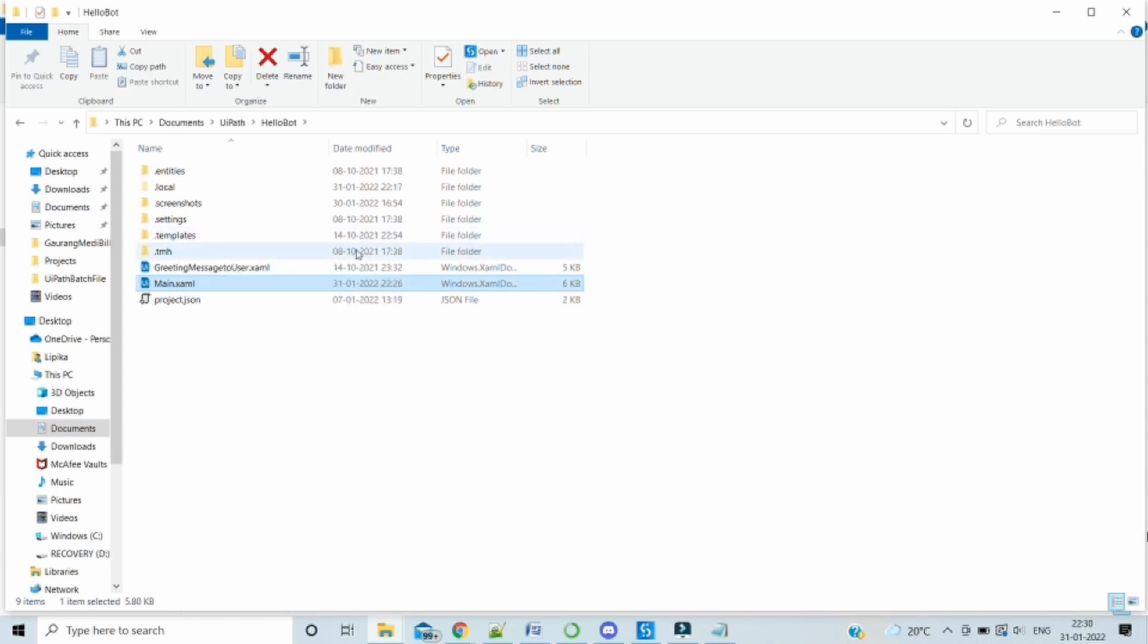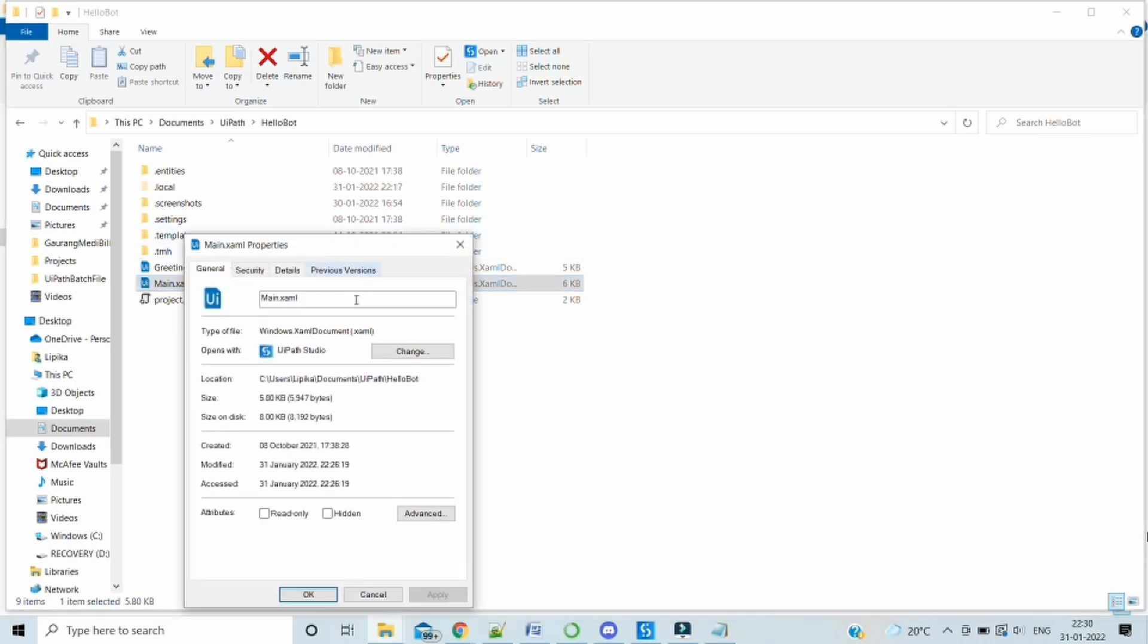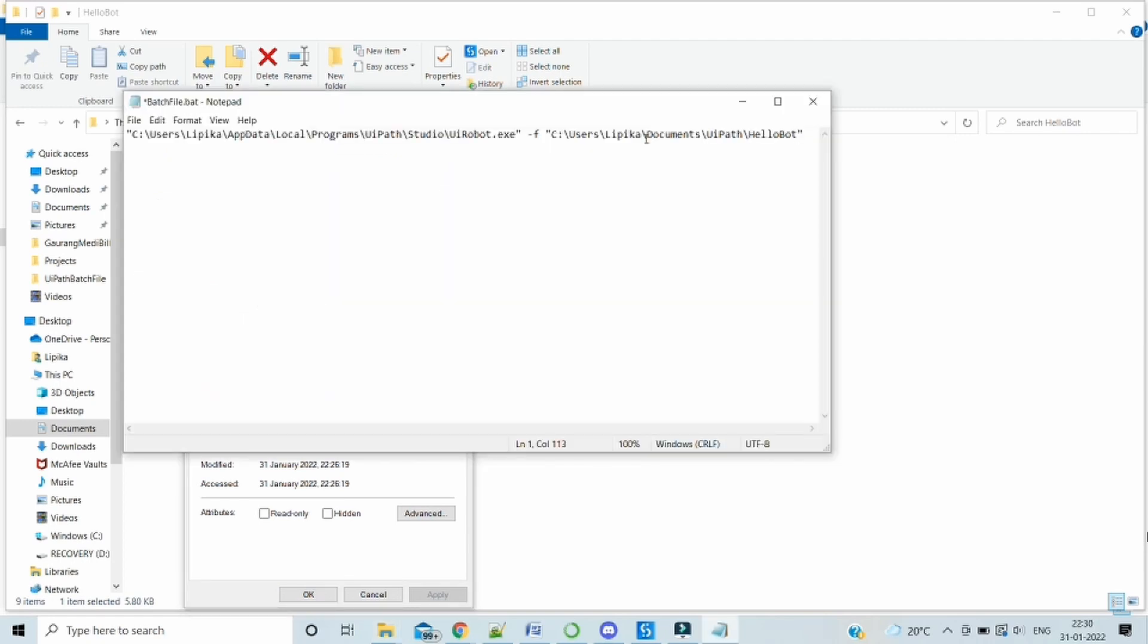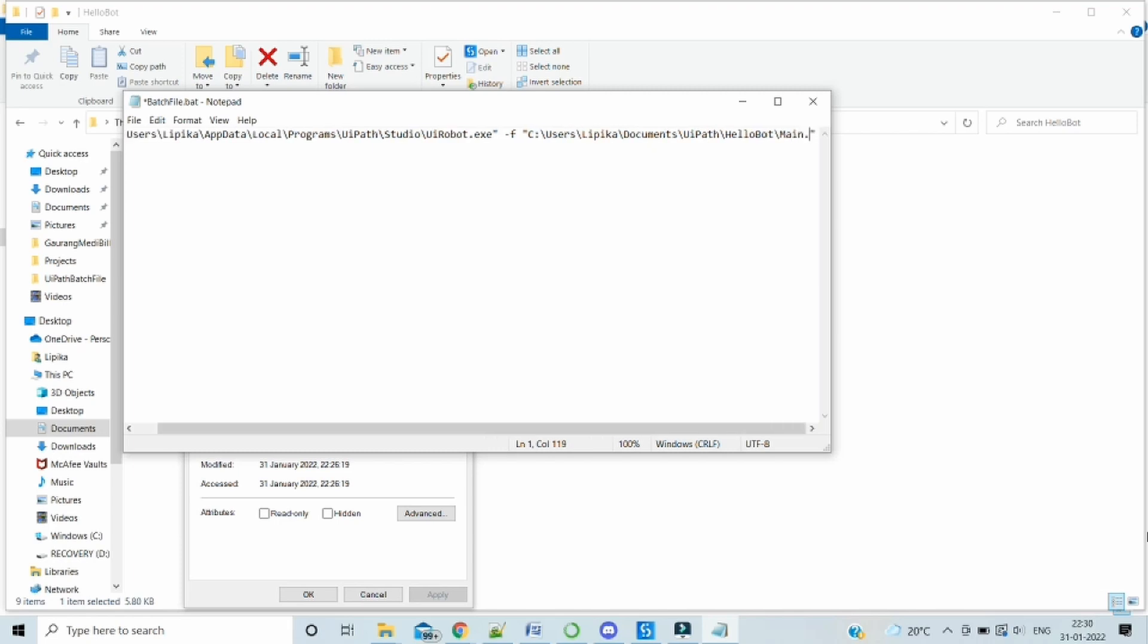I will go to the properties and then I can take the path. We have to also get the name of the file. In my case it is main.xaml. So perfect. Our batch file is ready. We will save it and close it.